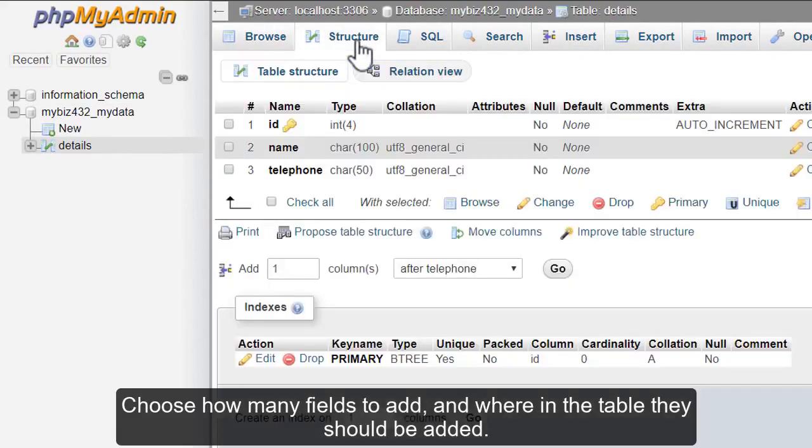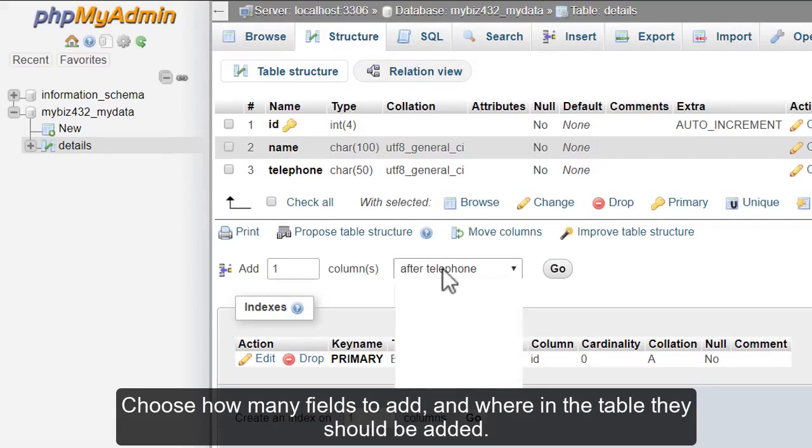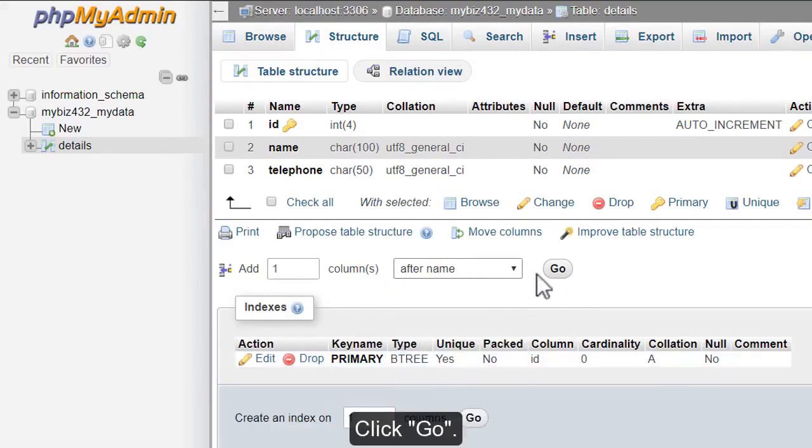Choose how many fields to add and where in the table they should be added. Click Go.